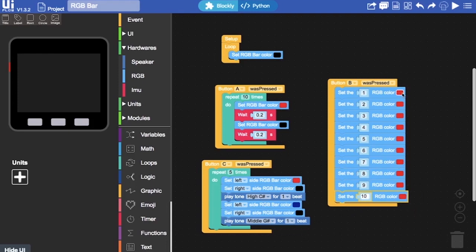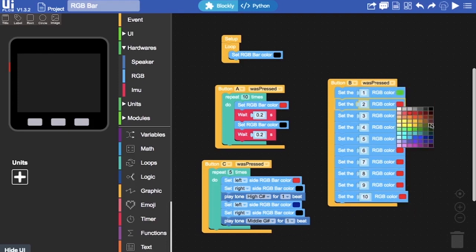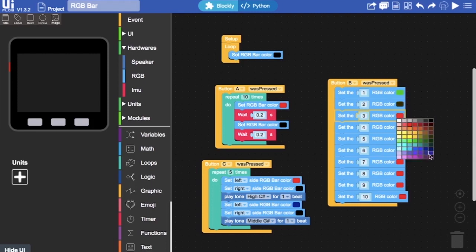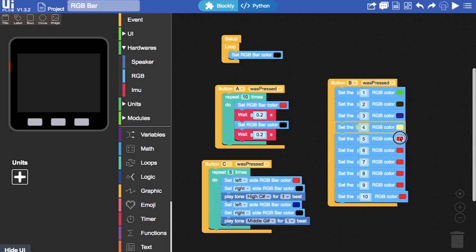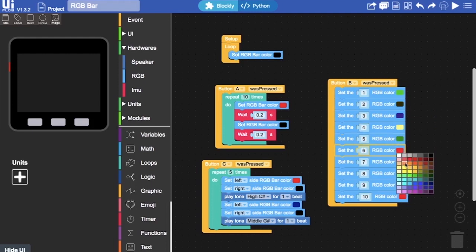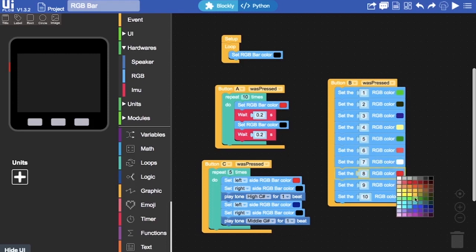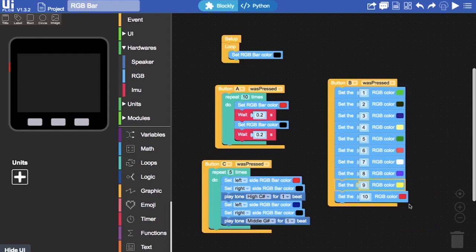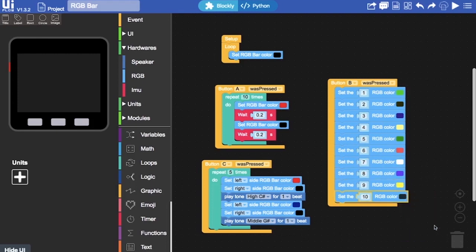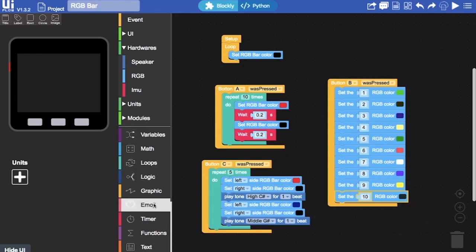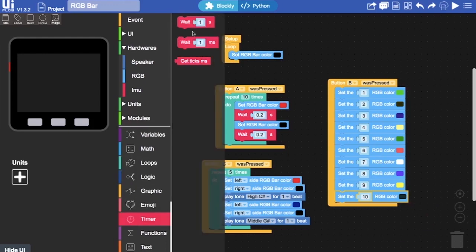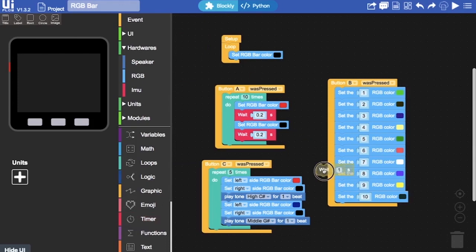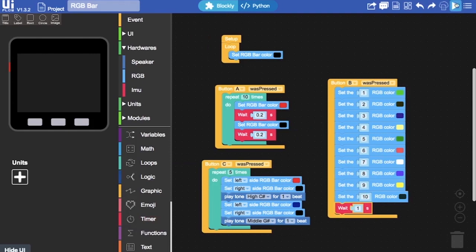And now I'll change the colors of each of these. You can choose any colors you want. And then finally we'll add a wait block at the end. That's our program done for now. Let's test it out.